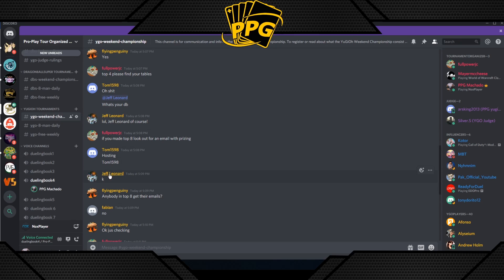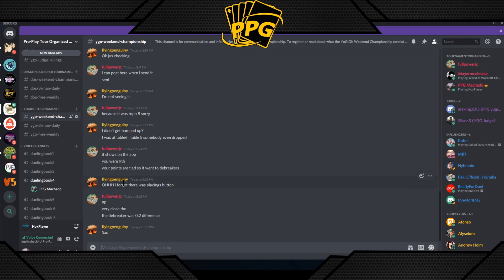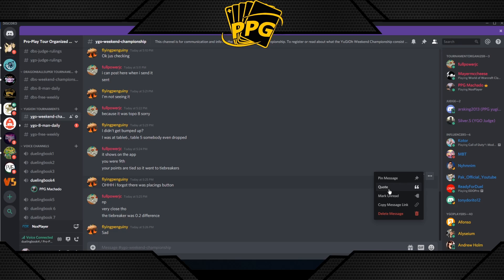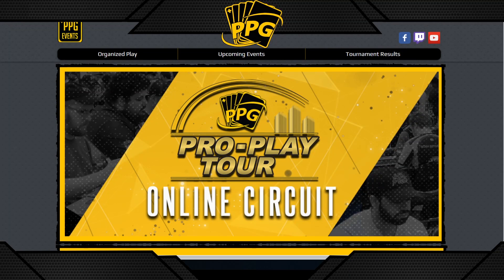You'll notice players are highlighted by role — Yu-Gi-Oh players are red and Dragon Ball players are green. To tag someone, click on their message and quote it, or tag roles directly like @judge to reach all judges, or @tournament organizer. You can also tag your opponent by their specific name. Remember, you'll know your opponent's Discord name if they filled out registration correctly.